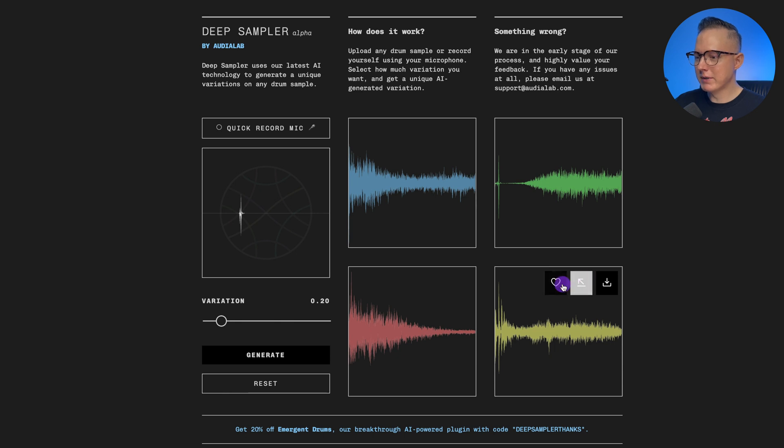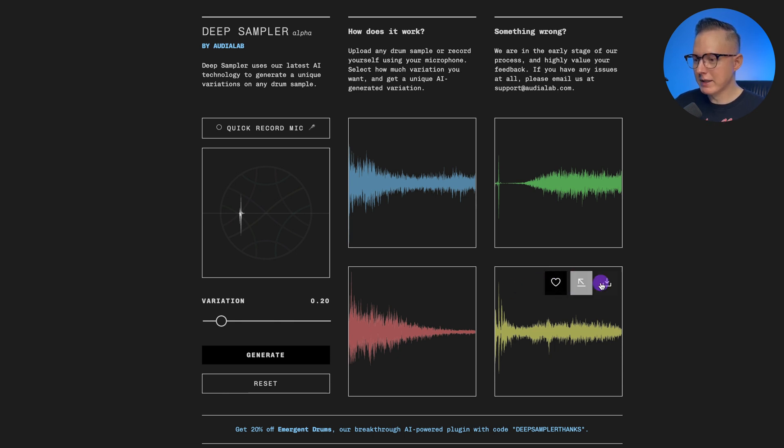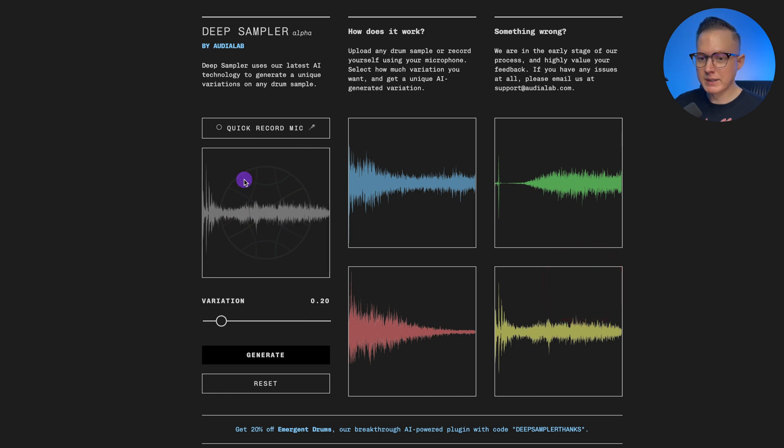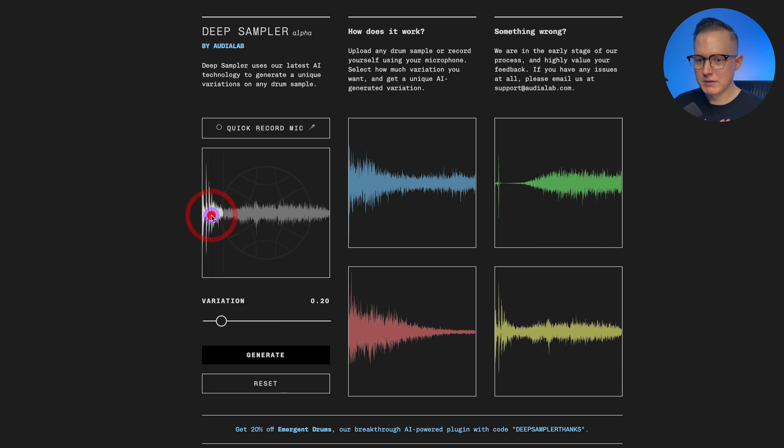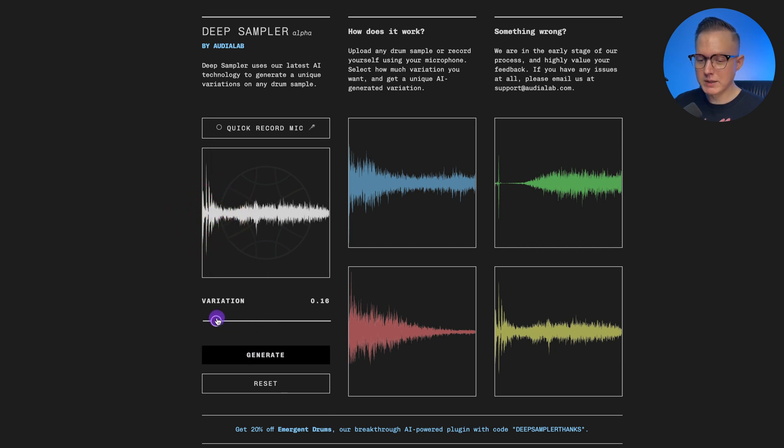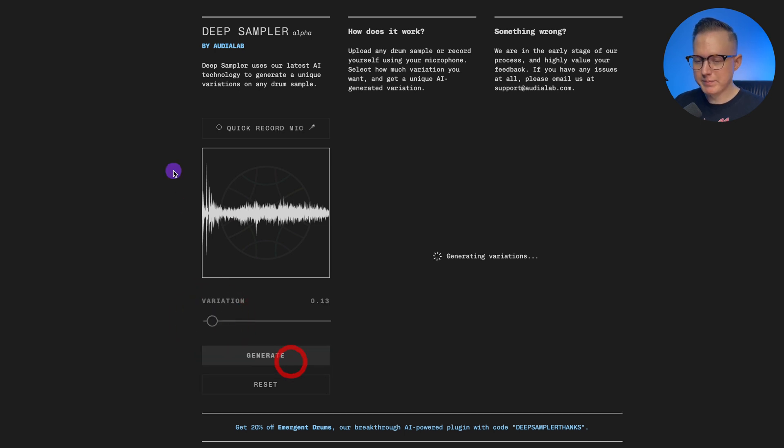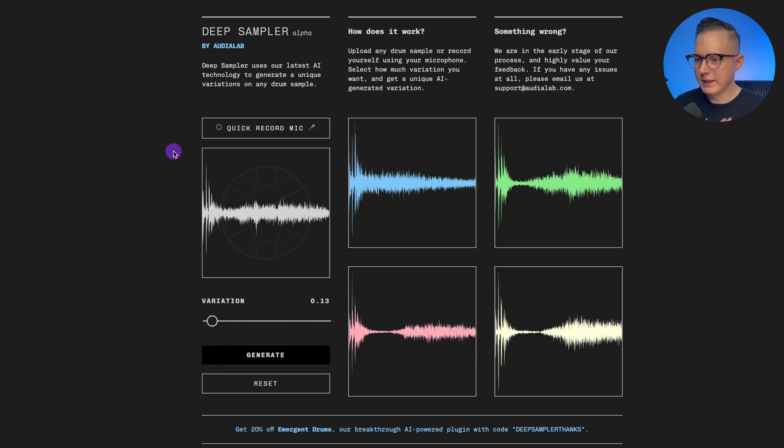I wouldn't really use those two, but maybe I'd use this clap sound. And then what you could do is you could hit this little heart button if you want to favorite it if you like the sound, or you could click on this little arrow and then it will put it back into this square and then you can create another variation off of that sound. So then I can change this variation knob again and then maybe I'll lower it again and hit generate.